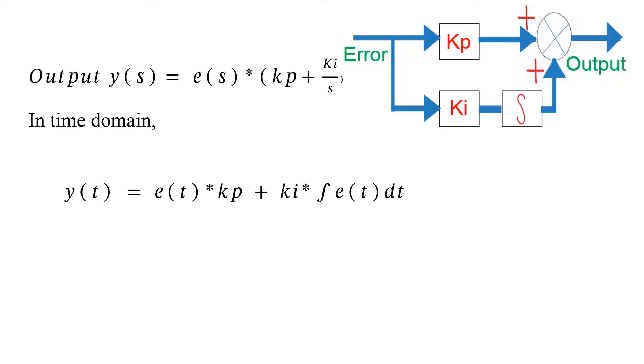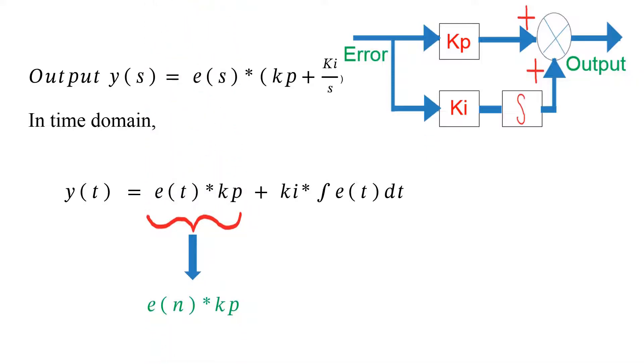Proportional term can be converted easily and it is given by E of N into KP. In order to convert the integral term, we need more explanation.